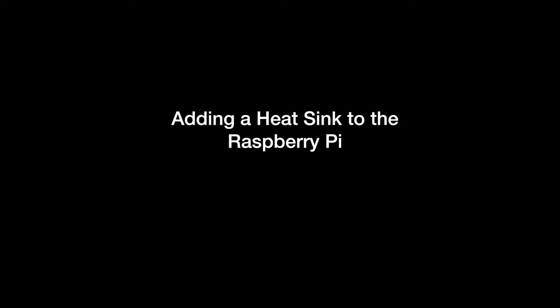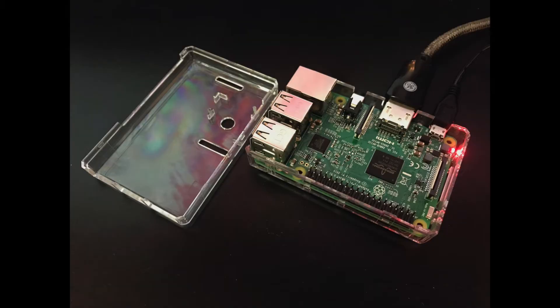Adding a heatsink to the Raspberry Pi. Raspberry Pi Model 3B. Raspberry Pi is a great little kit that allows you to do a lot of amazing things.